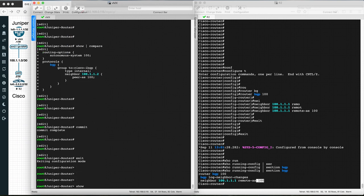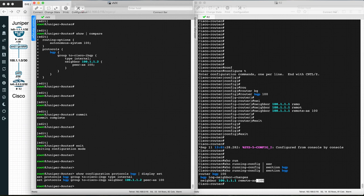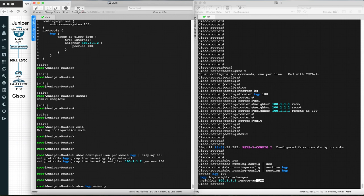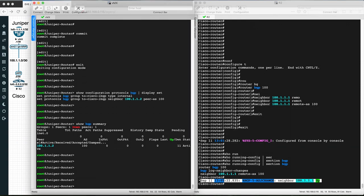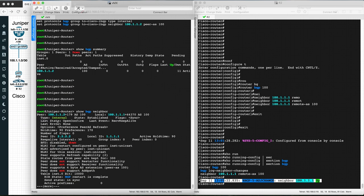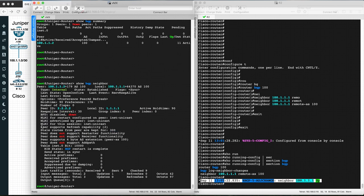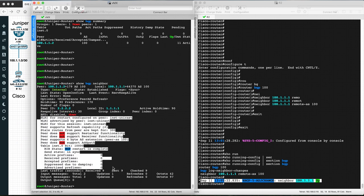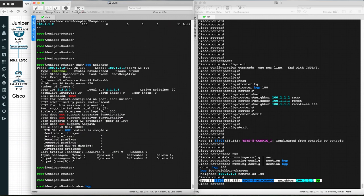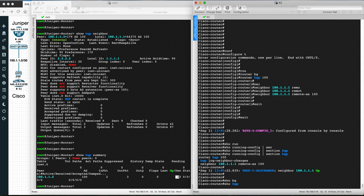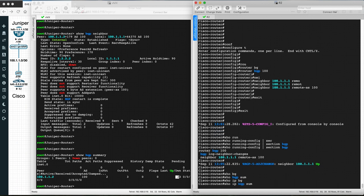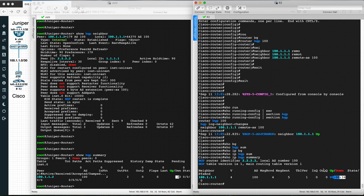Check the BGP configuration with show configuration protocols bgp. Then check BGP status with show bgp summary — after a moment the session comes up. With show bgp neighbor you can see this is internal BGP, the state is established, and the negotiated parameters between the two routers. Show bgp summary on Juniper and show ip bgp summary on the Cisco router both confirm the session is established. This is how we configure eBGP and iBGP on Juniper and Cisco routers.